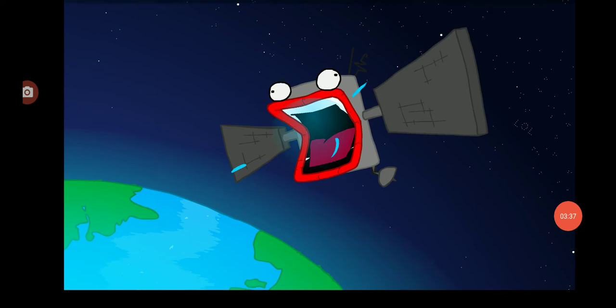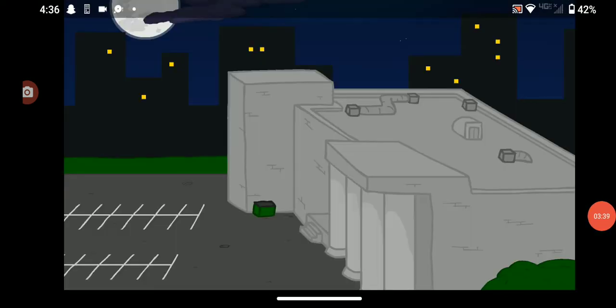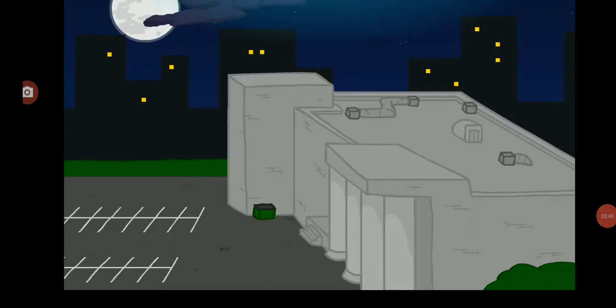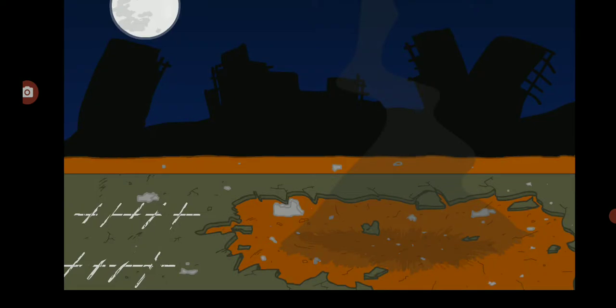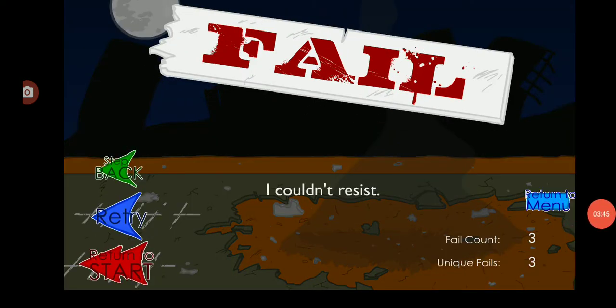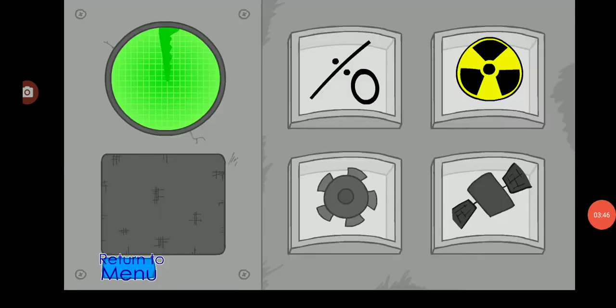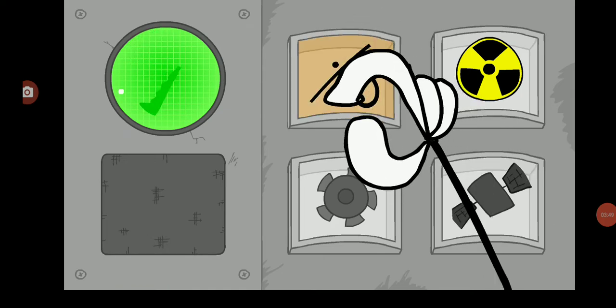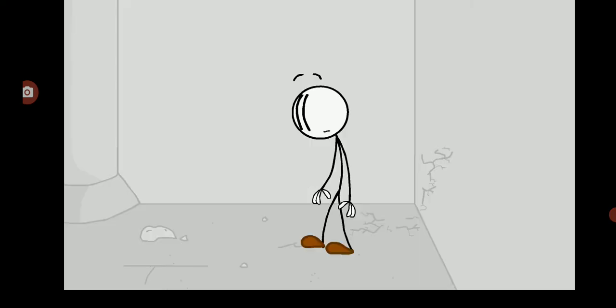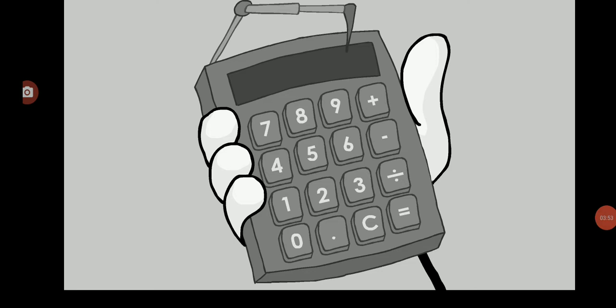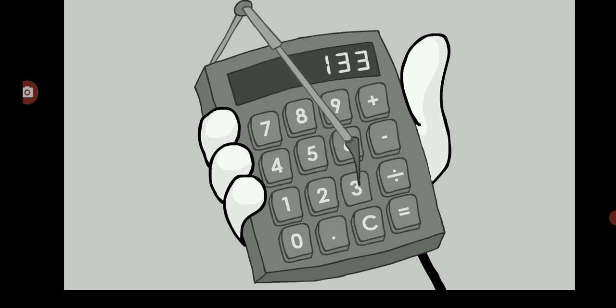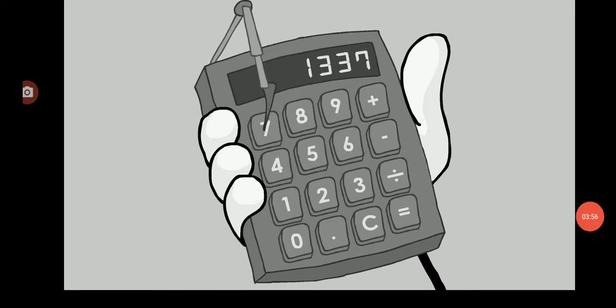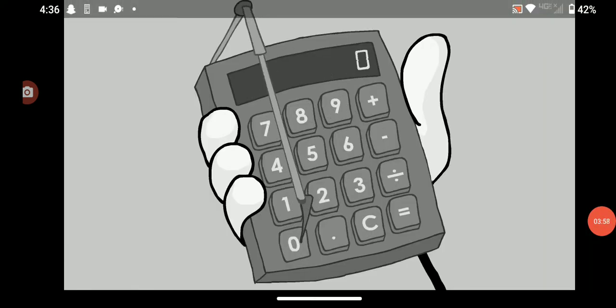Wait, would this do anything? Wait, a calculator? Hmm, what is the calculator supposed to do?